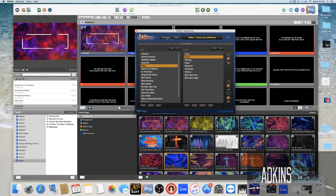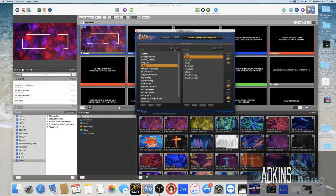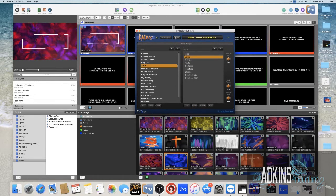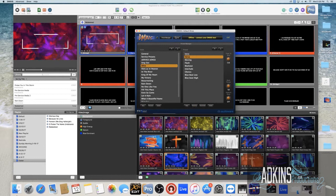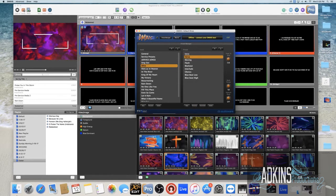It's really neat, really easy to program. I wasn't really familiar with programming lights until I came to the church that I'm at now and I kind of took that over and started doing it. There's nobody else to do it.